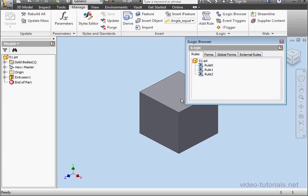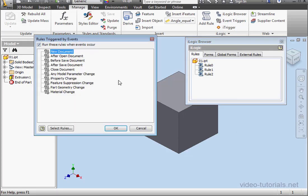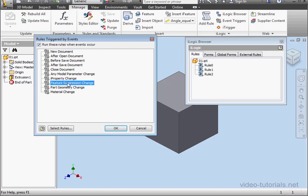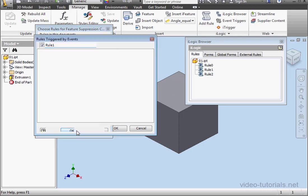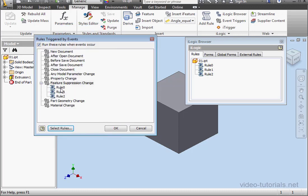Now we're ready to open the event triggers dialog window. Check the box on top, run these rules when events occur. As our event trigger, let's select feature suppression change. Now let's click select rules. Let's check my three rules and click OK. And here they are. Let's click OK.